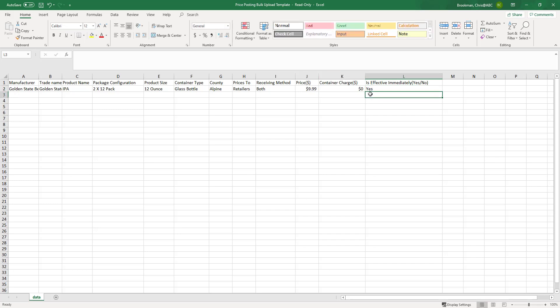Once you enter your items, save your spreadsheet and upload it into the system.